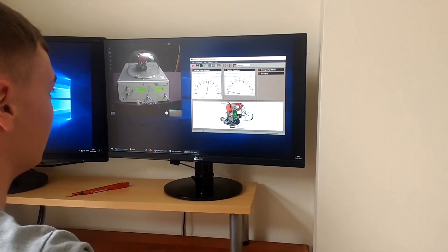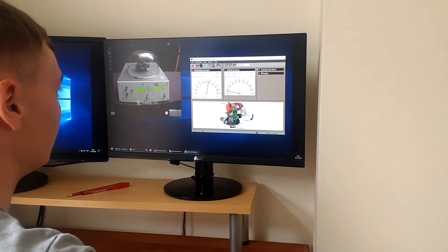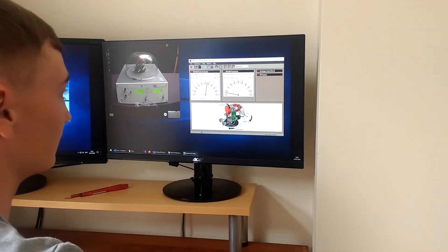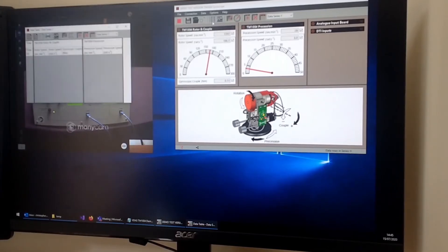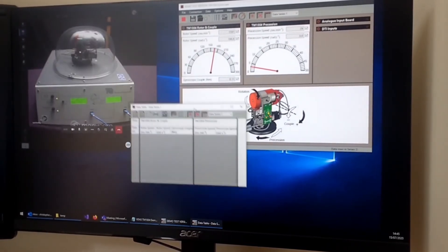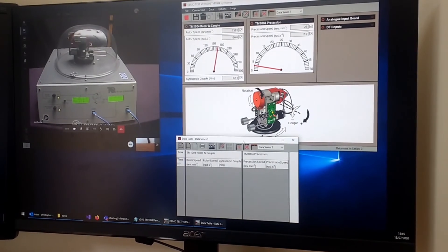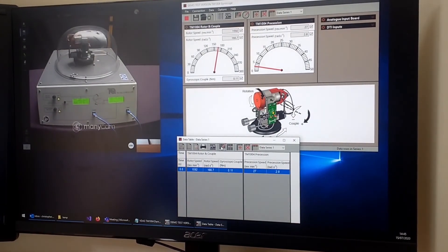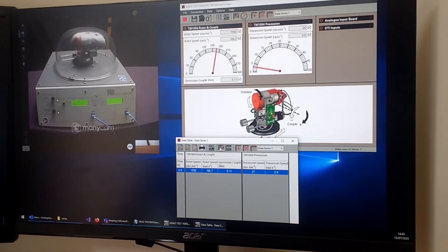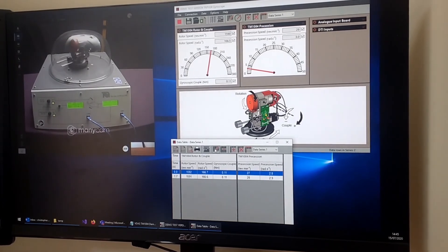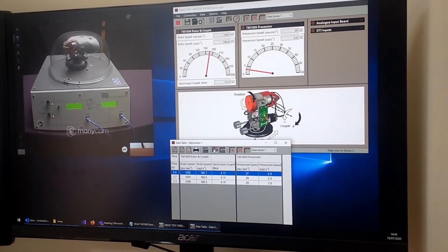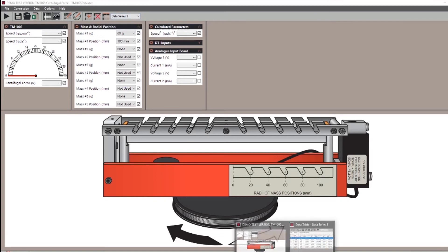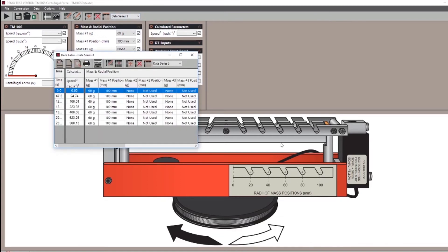You are running your own session of VDAS independent to other students that have joined the session. The data you record and analyze can only be viewed by you unless you choose to download and share the files. Your tutor may ask different people to capture data at different times and carry out alternative analysis tasks during your lesson.